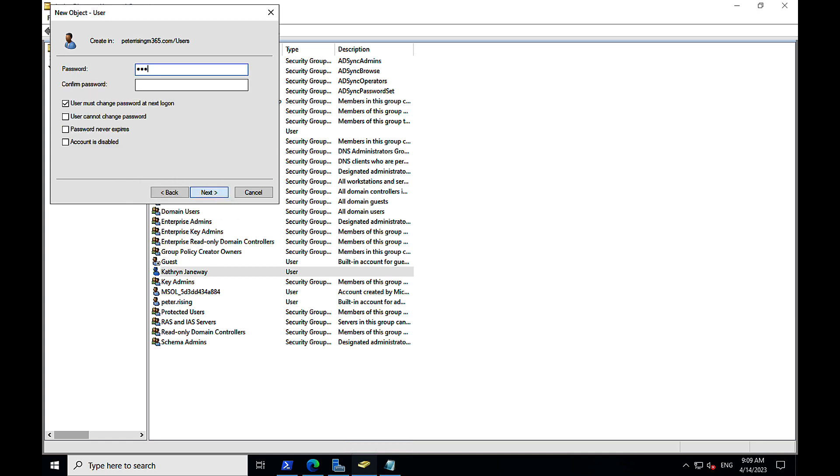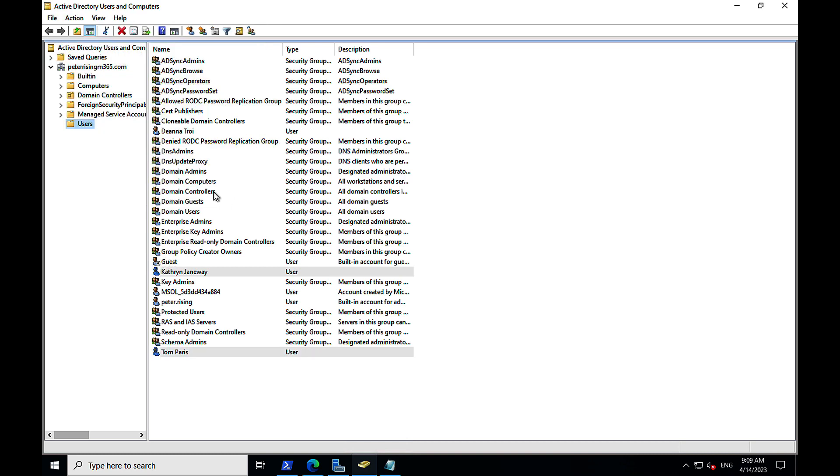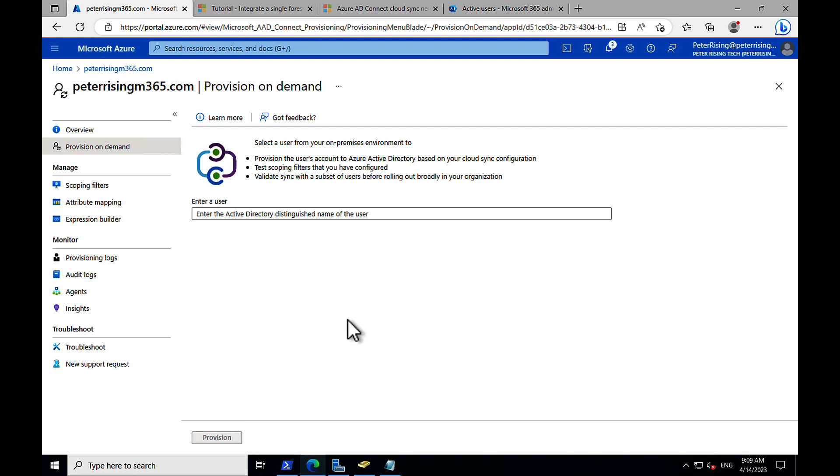And I'm going to trigger that on-demand sync once I have this user created. So we will show you what that looks like in just a second. So pretty cool stuff. Right. We've got our user created. So now what we need to do is go back to the portal.